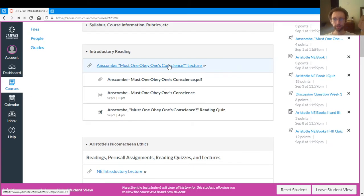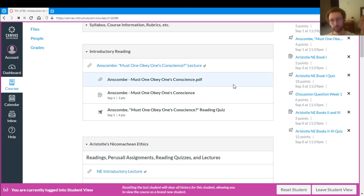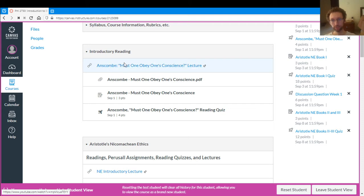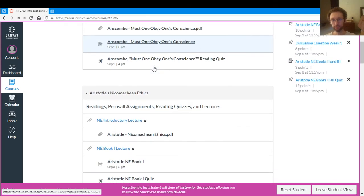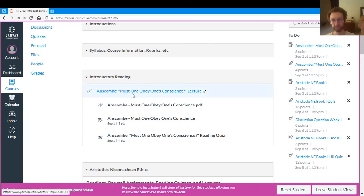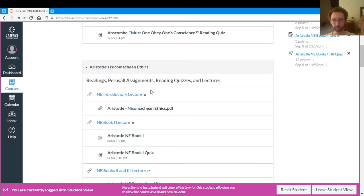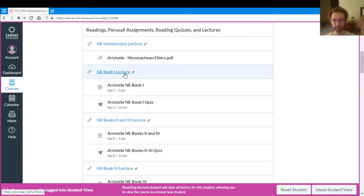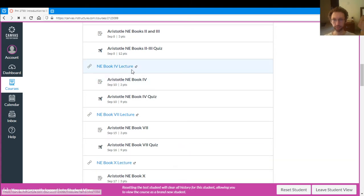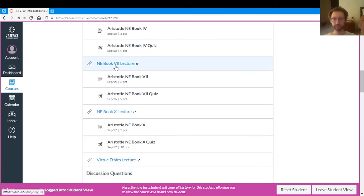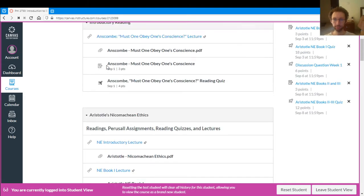So for each of these modules, basically you have everything related to those weeks. So at the top you have the lecture that's related to the topic. So we have this lecture for our first reading on the first day of class, then we have the introductory lecture for all of Aristotle and the lecture for the first reading and the lecture for the second reading and the lecture for the third and so on. So these just are links to YouTube.